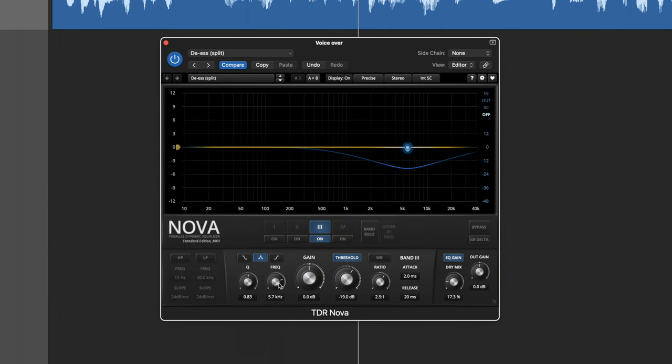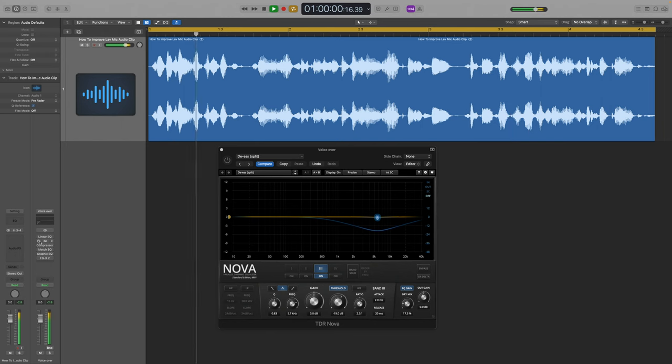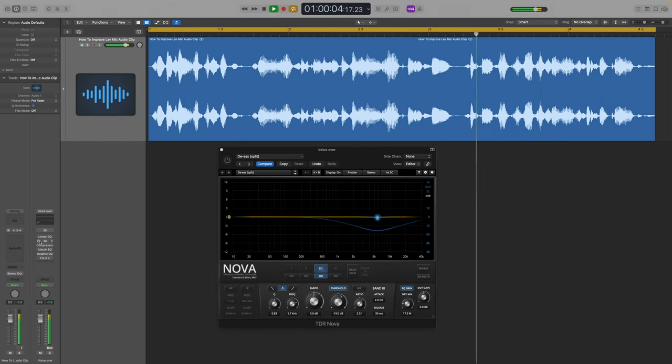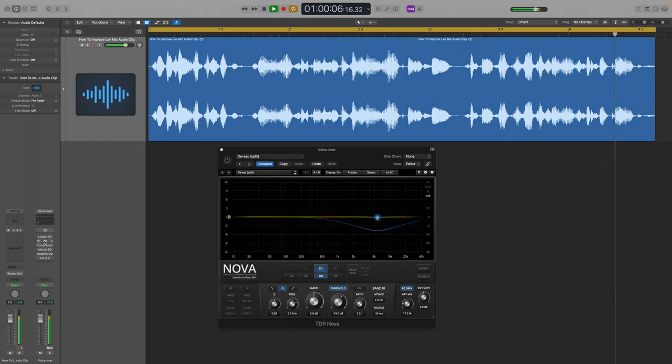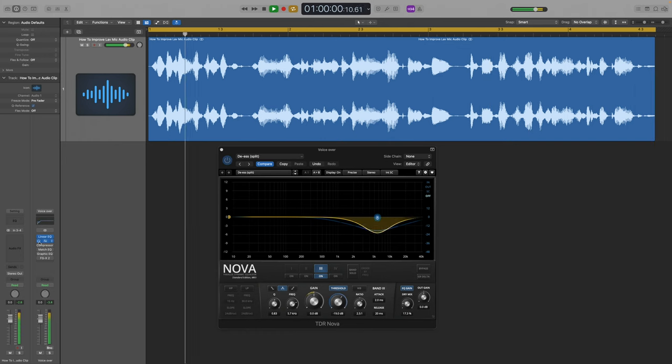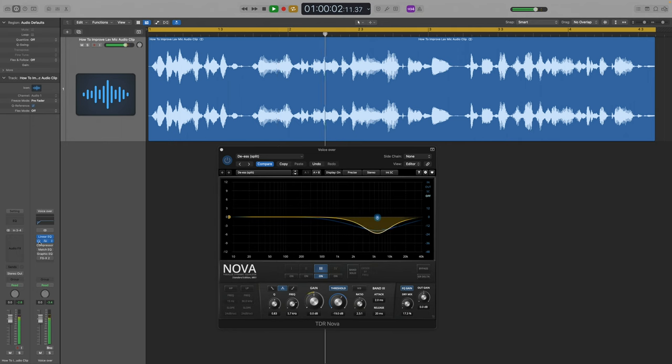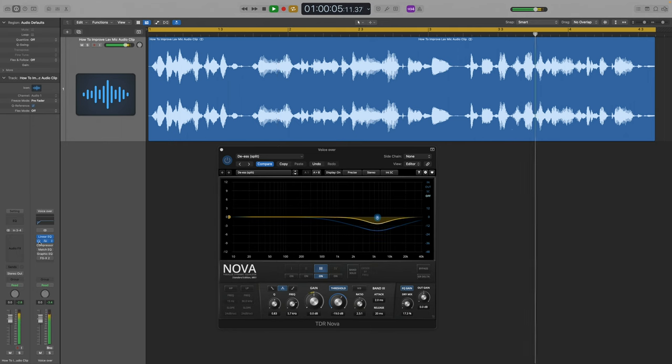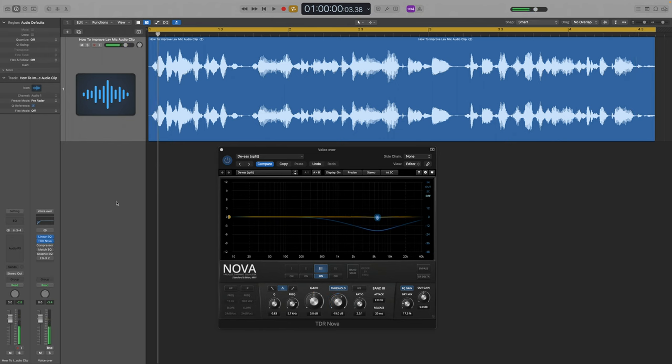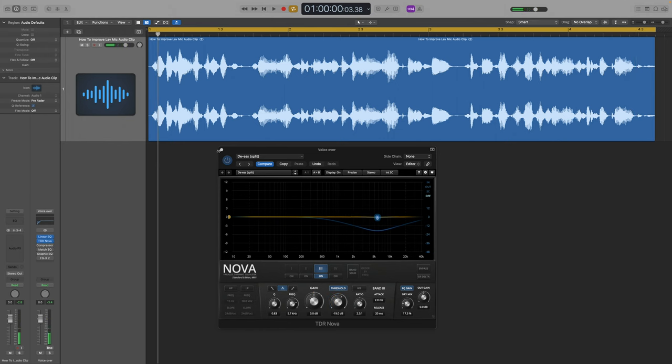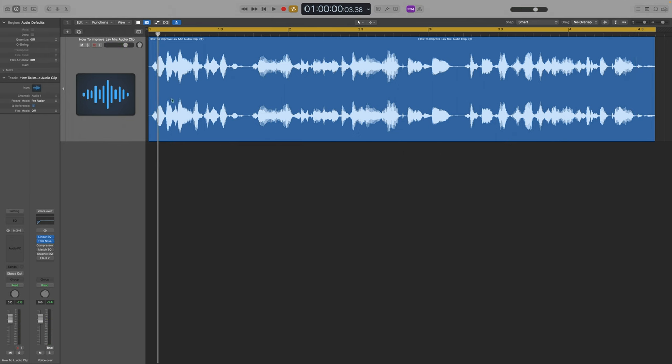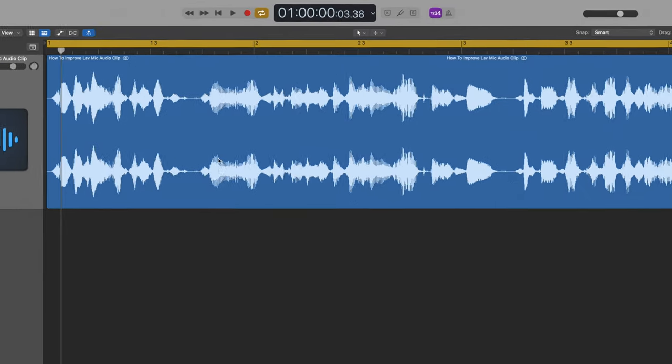So let me show you these two EQ tweaks, before and after. Before, and then with these two. Subtle improvements. Next, you can see looking at the wave, you can see it's quite imbalanced—there are bits that are too quiet, there are bits that are too loud.